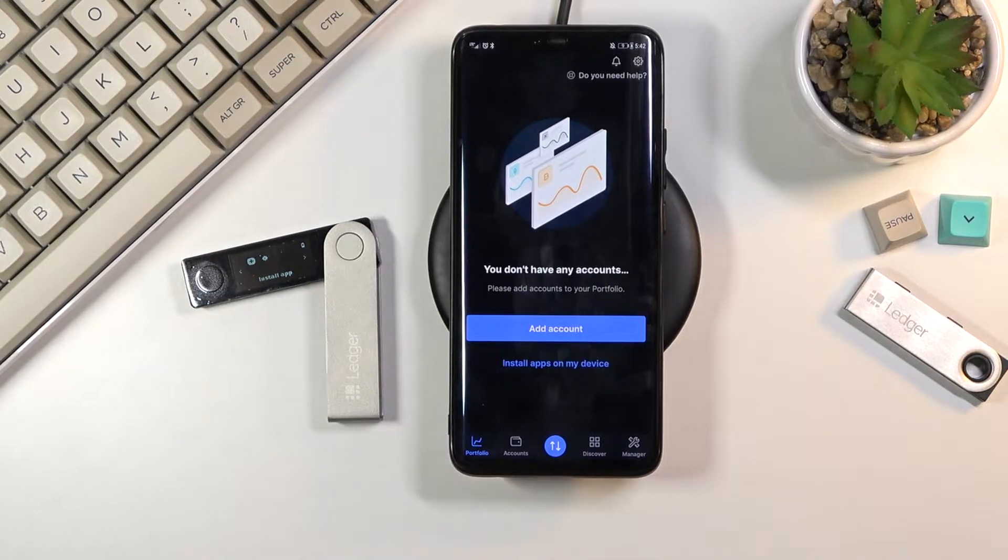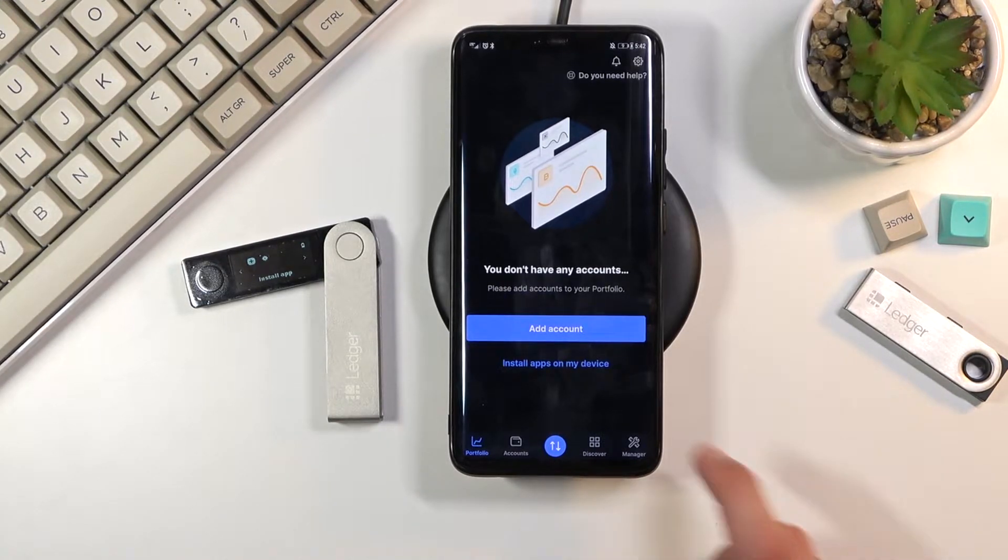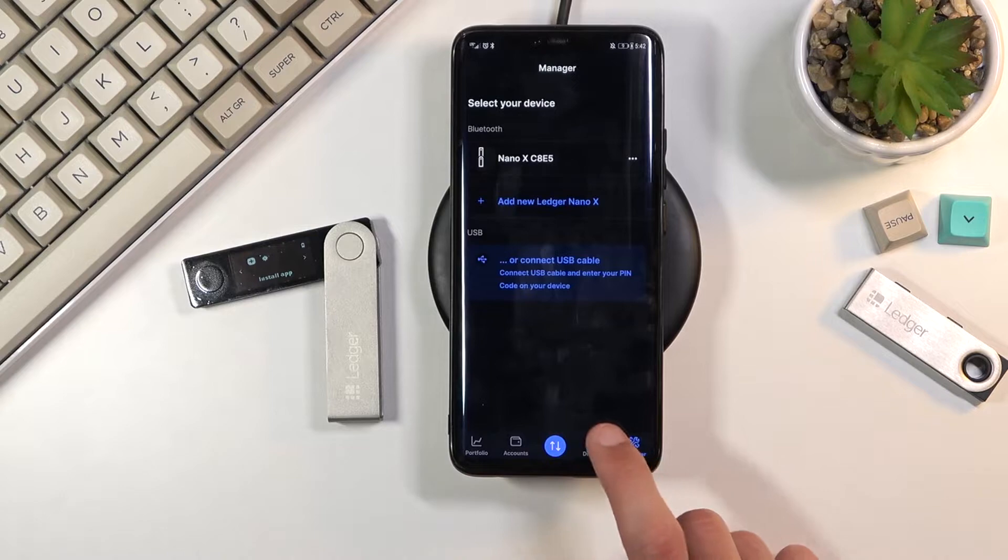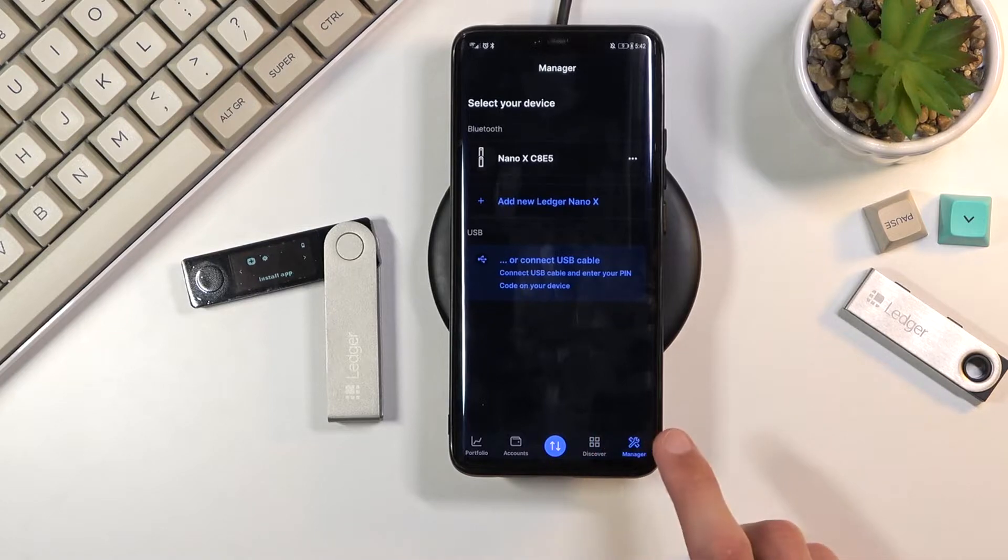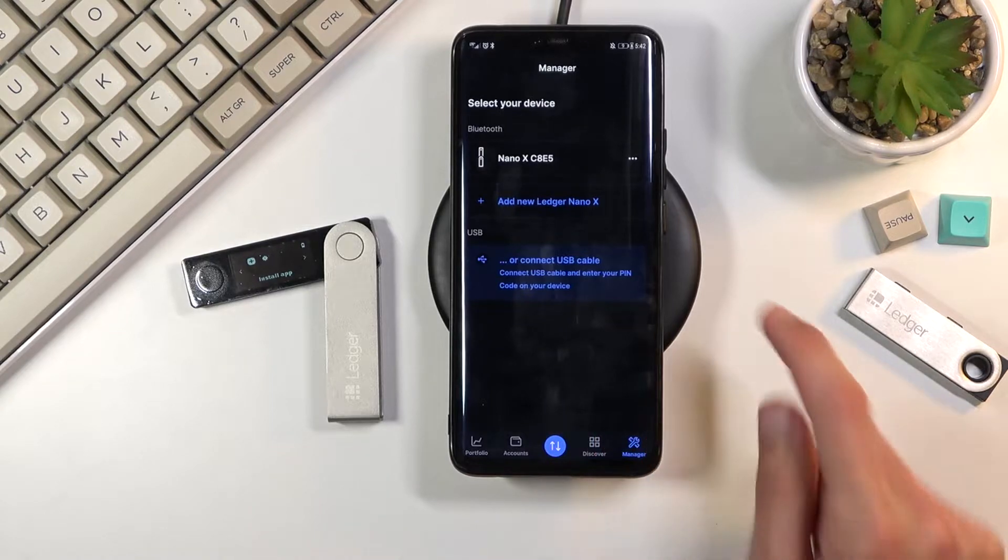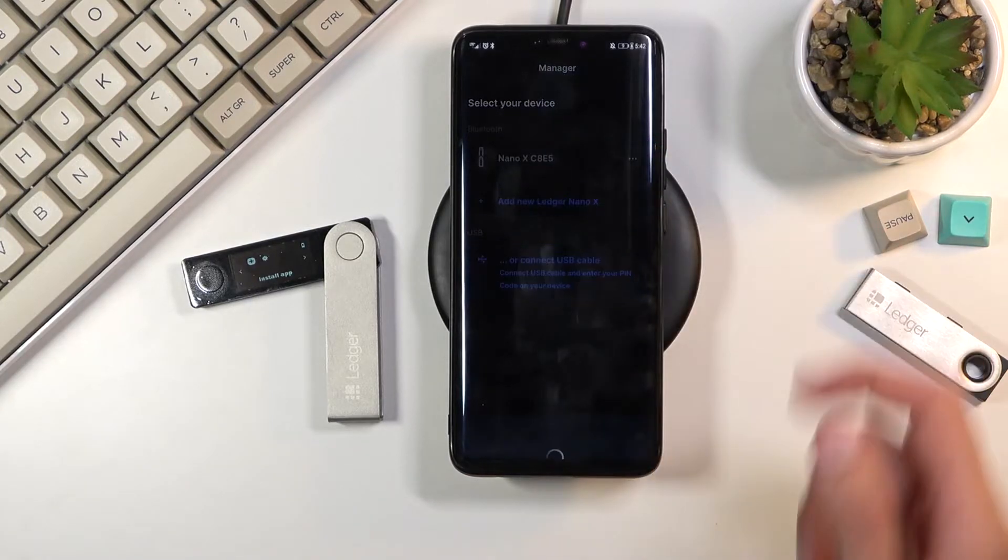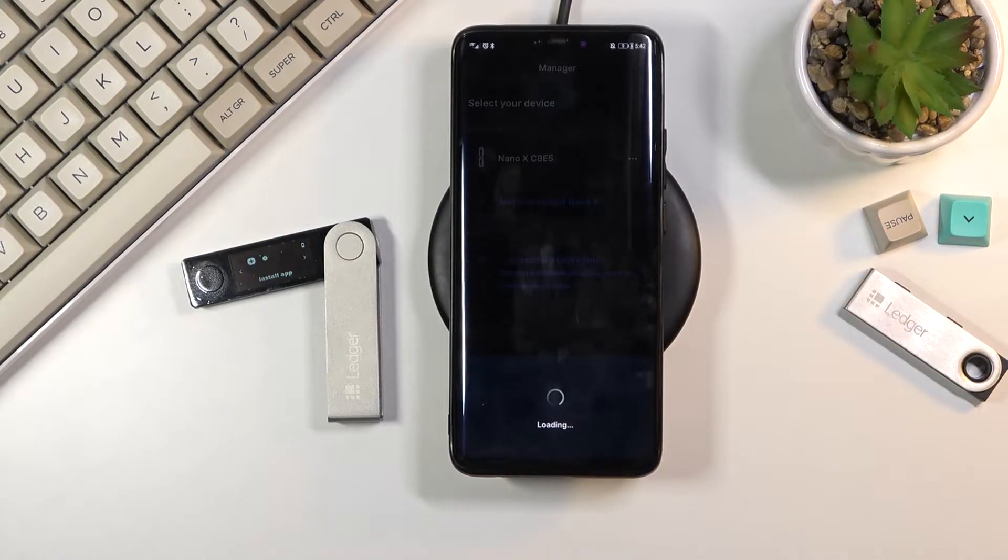Once you have done that you can then navigate to the manager, select your device that you have added.